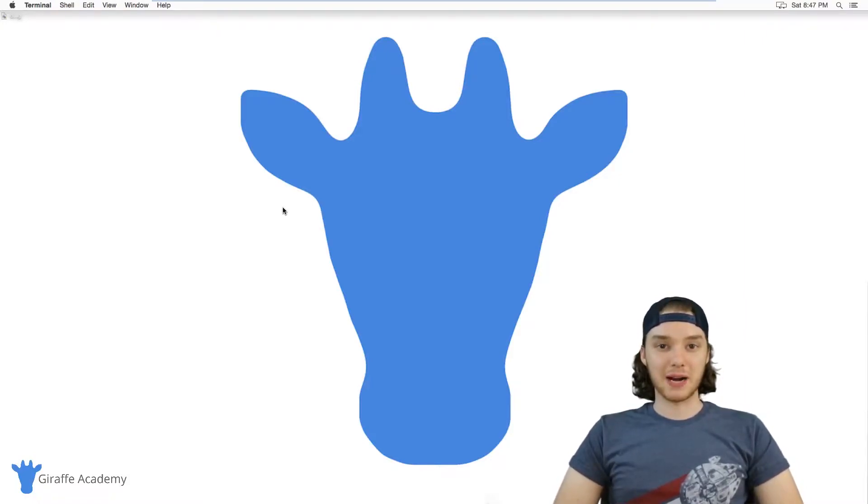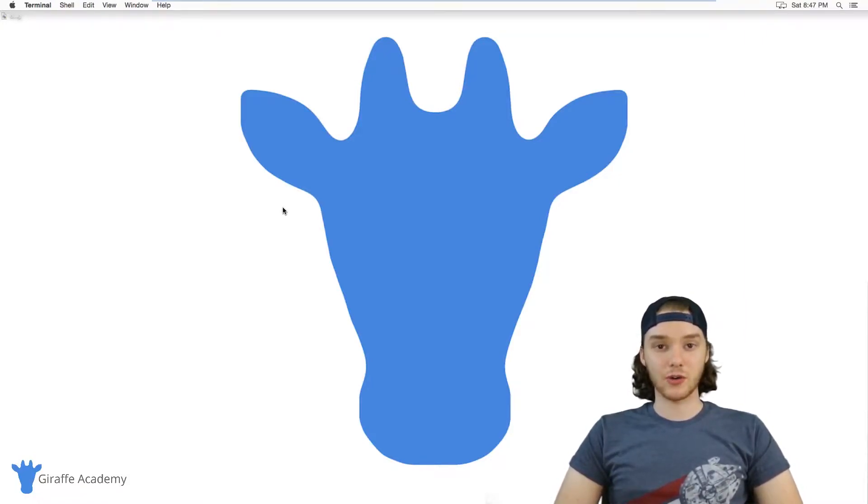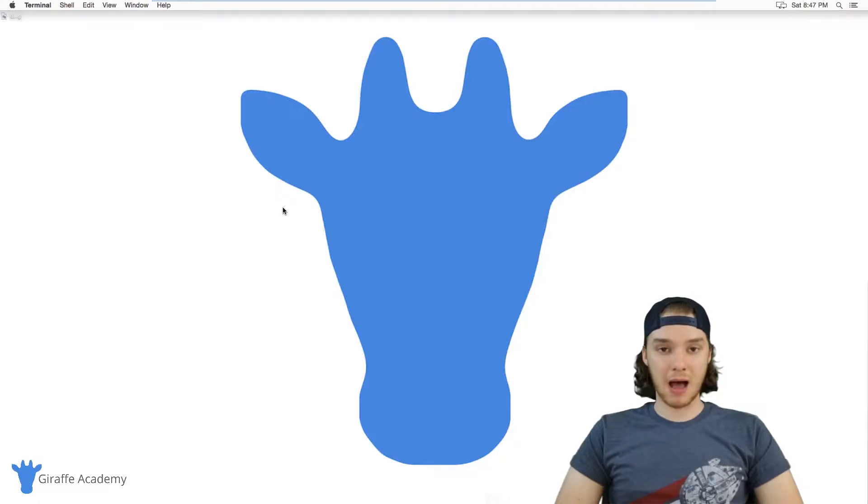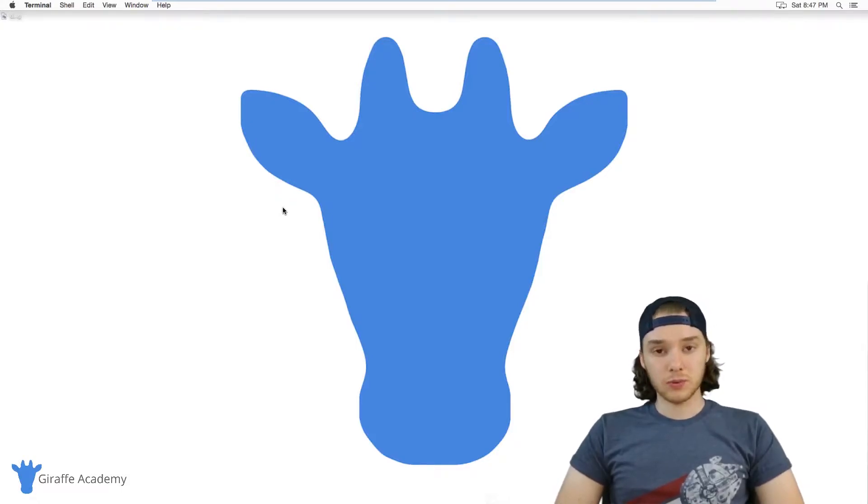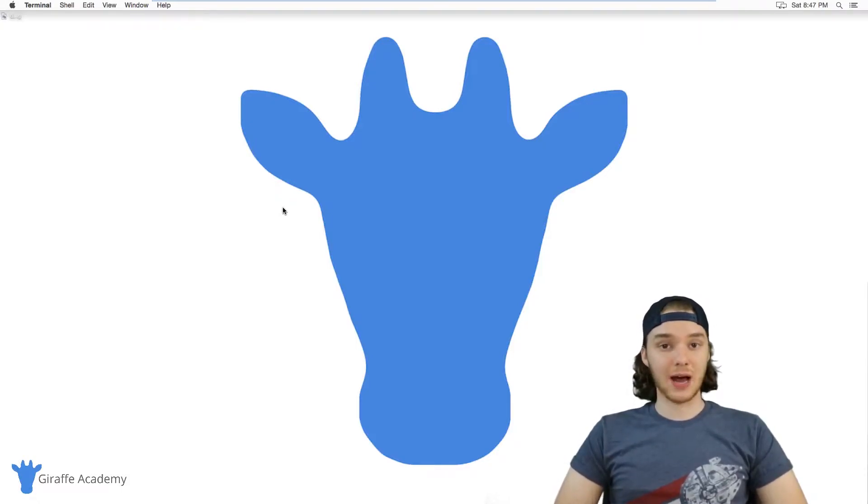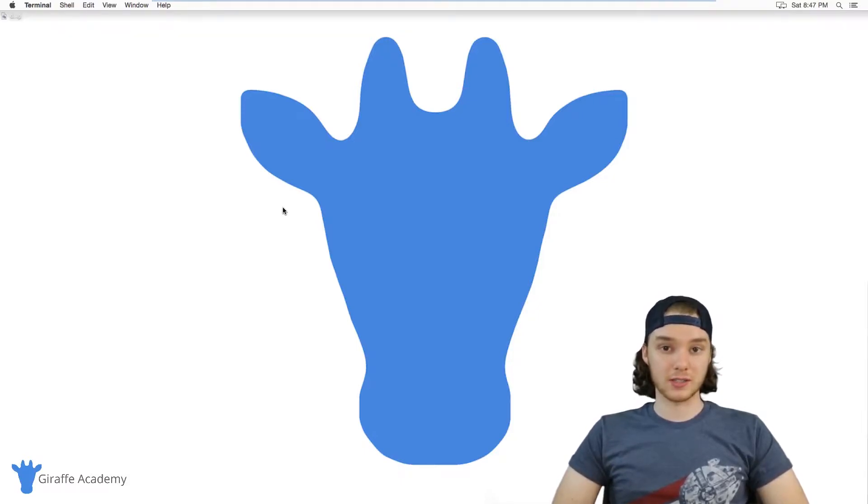Hey, welcome to Draft Academy. My name is Mike. In this tutorial, I'm going to show you how to install LESS on Mac and Windows. Now in order to install LESS, we're actually going to need to have two programs already installed on our computer.